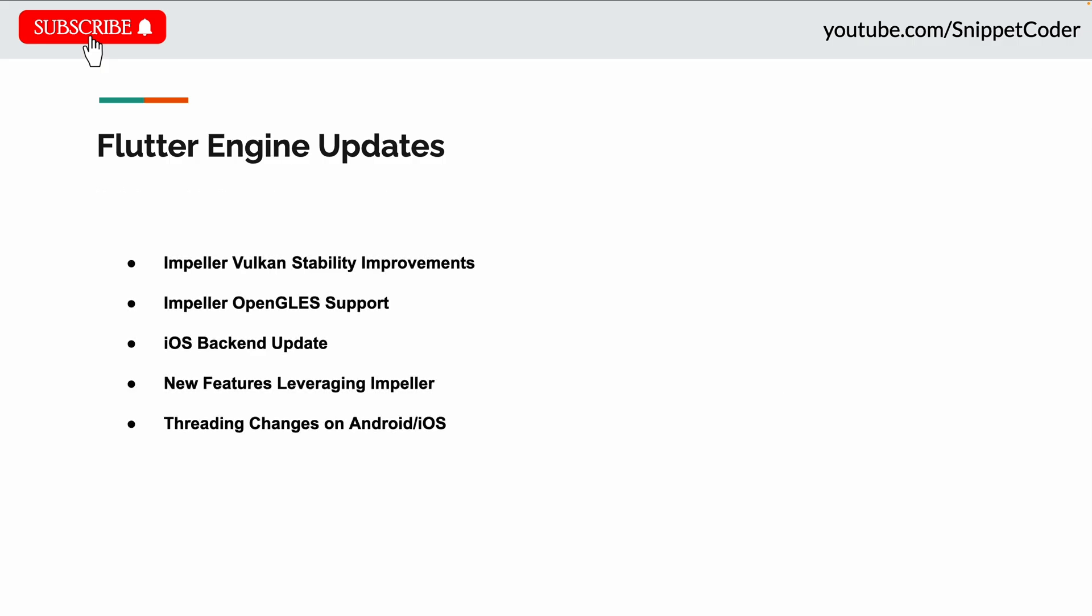Next we have Flutter engine updates. First is Impeller Vulkan improvements. Based on Flutter 3.27 beta releases, the fixes resolve flickering and visual jitter on older Vulkan-capable devices. They've disabled Android hardware buffer swap chains behind a feature flag and addressed black screens and crashes on MediaTek and PowerVR devices by disabling Vulkan. In the Android emulator, they now use Impeller's GLES backend for increased stability.